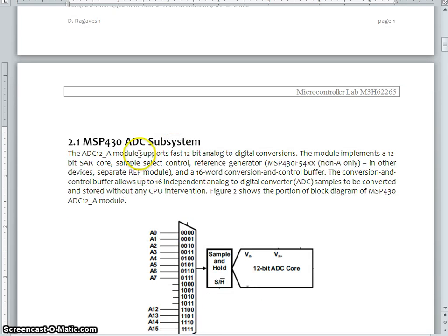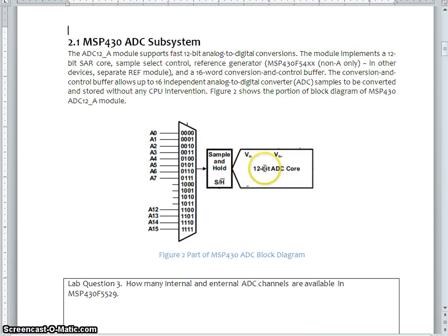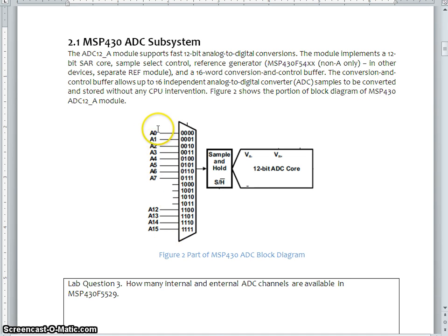This section is going to discuss about the MSP430 ADC. The previous section, what I discussed is about the overall ADC. Whereas when it comes to the MSP430, as you can see here, we have a 12-bit ADC core. And there is possibility to have total 16 channels, starting from channel number 0 and going up to 15.